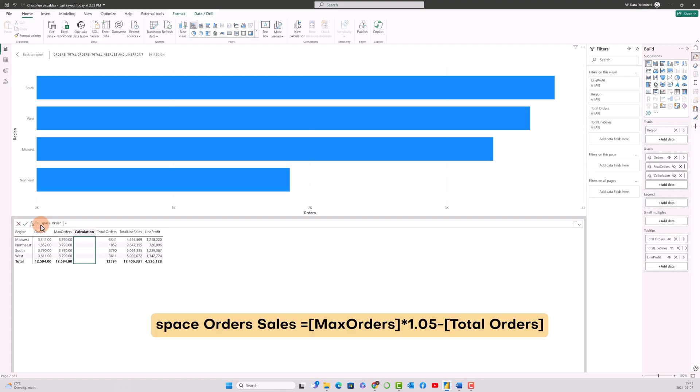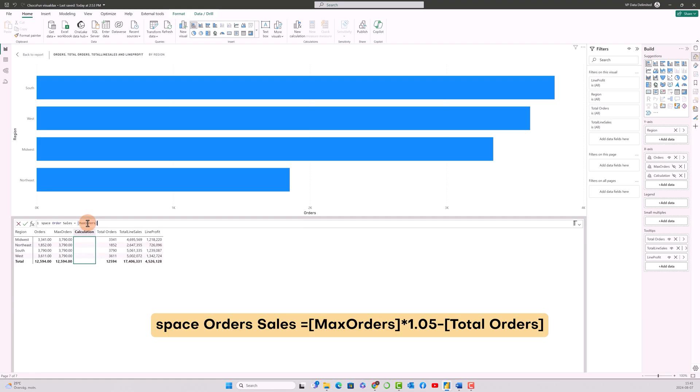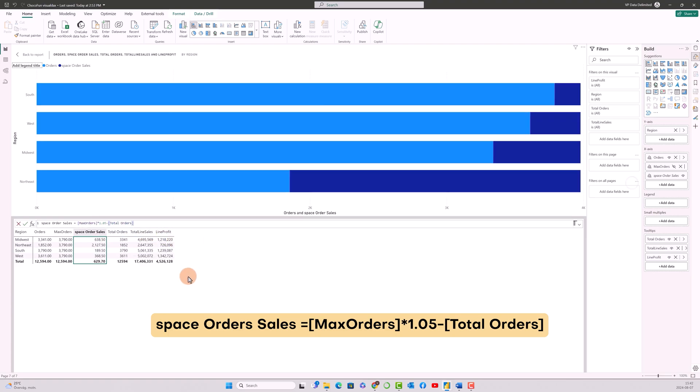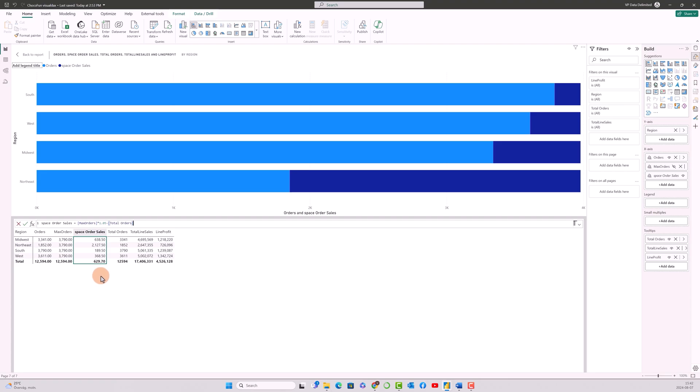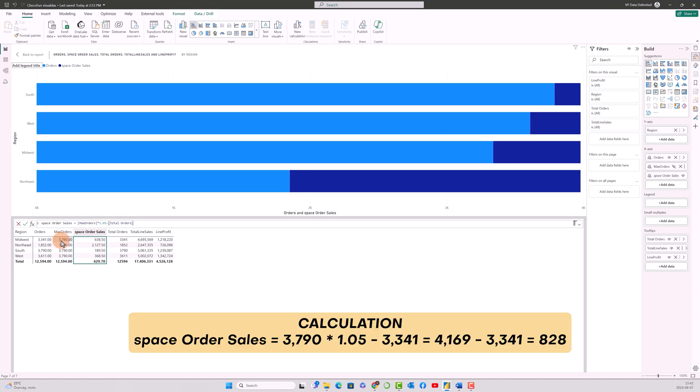So what I'm going to do is I'm going to take the max order value, multiply it with—I'll explain this right now—1.05 minus total orders. So what is it doing over here is that it's going to calculate the max, which is 3,790 from this particular thing, and it's going to multiply it with 1.05, which is 5 percent of the bar, and it's going to minus it with the total order so that we get the space.